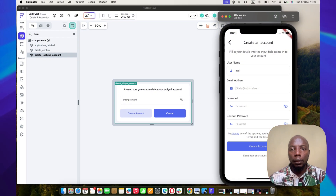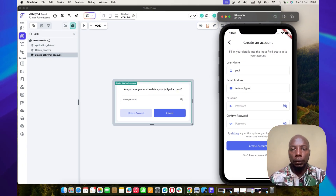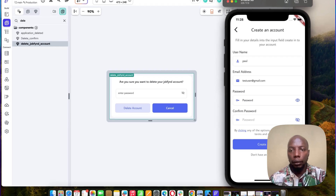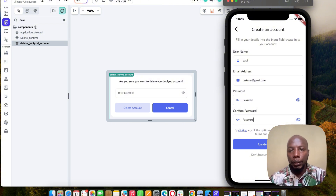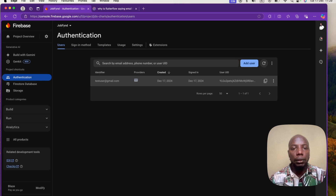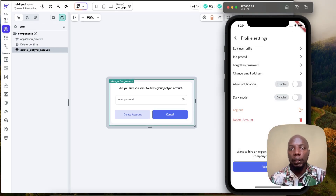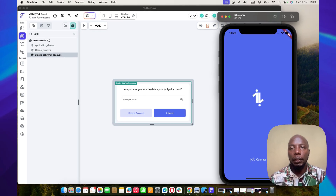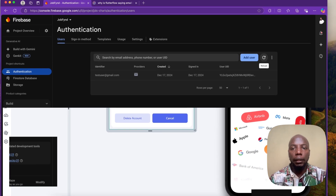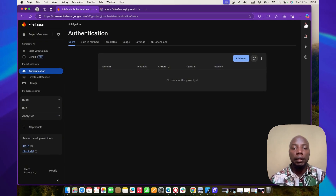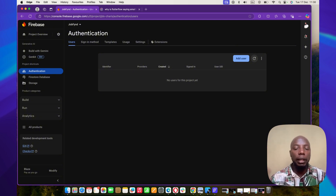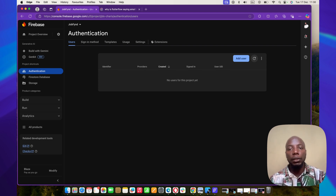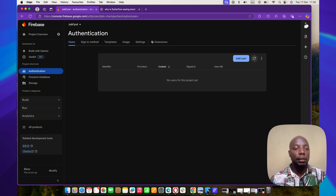Let's test it out. We have a test user account — 'test user' at Gmail — and we can see it's already been created. Click delete account, say yes, enter the password, click delete account... and the account is deleted. Refreshing confirms it's gone. That's how you delete a user from your database and get your app past Apple's review. Thank you very much for watching — leave any questions in the comments!